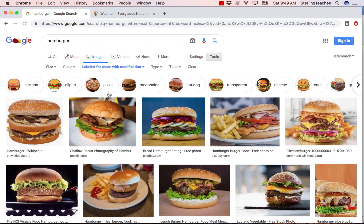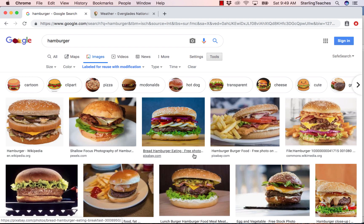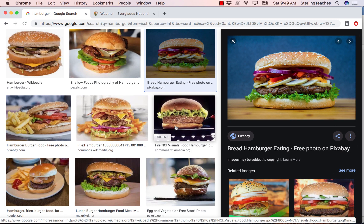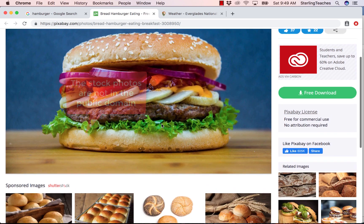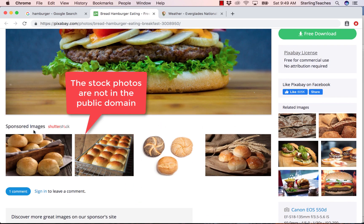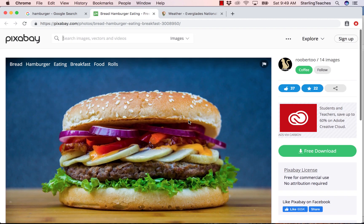Now that I've done this, I can see a number of different options. I like this hamburger right here, so I'm going to click on it. Underneath, it shows me the different websites where these images are coming from, and I'm going to go to this hamburger image from pixabay.com. I click on the image, it brings up a larger view, and I click through to the website where it was found. Here I can see pixabay.com with this beautiful picture of a hamburger.